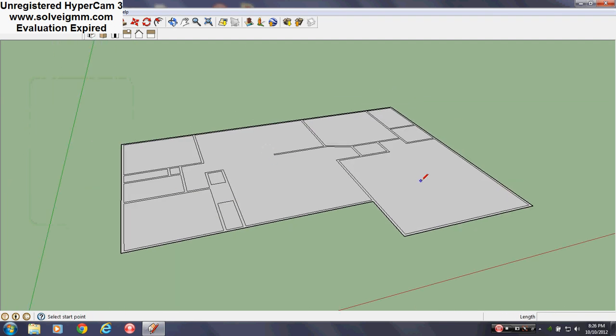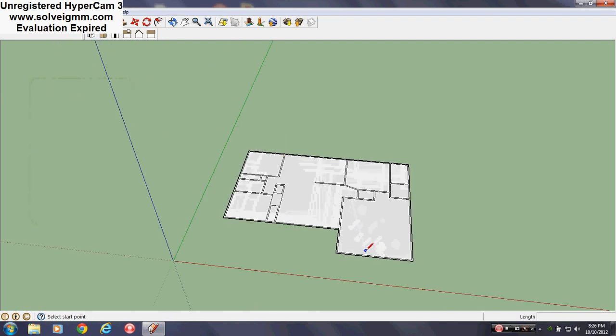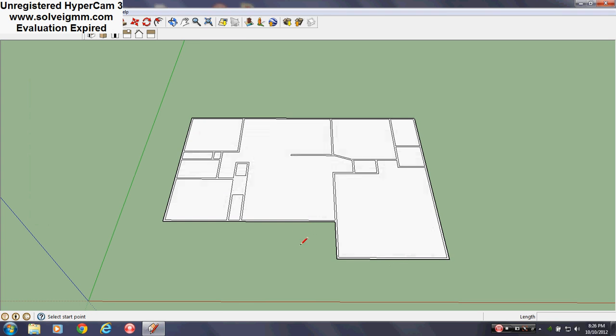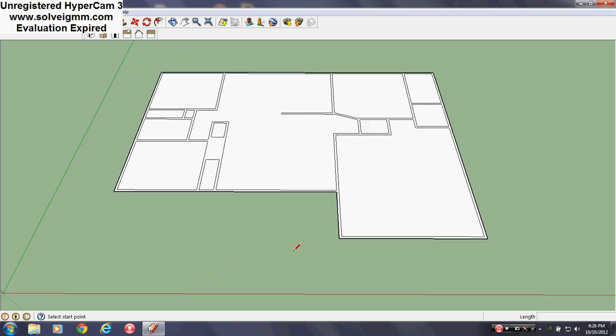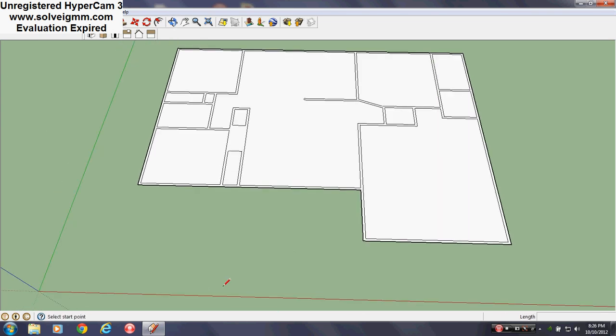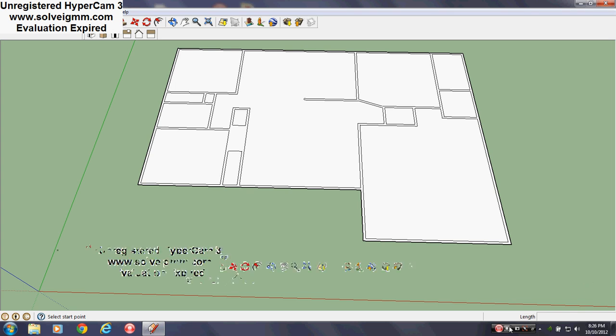That is my floor plan tutorial - the first video in the series of building a house from scratch in SketchUp. I hope you enjoyed it. If you did, please rate, comment, and subscribe. I hope it helped you. There will obviously be more videos, and I appreciate your time. Thank you very much for watching, and have a wonderful day. Goodbye, everyone.